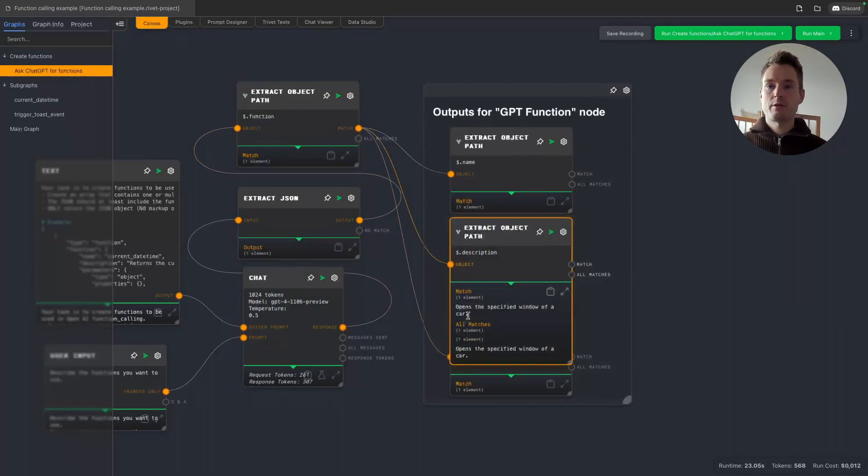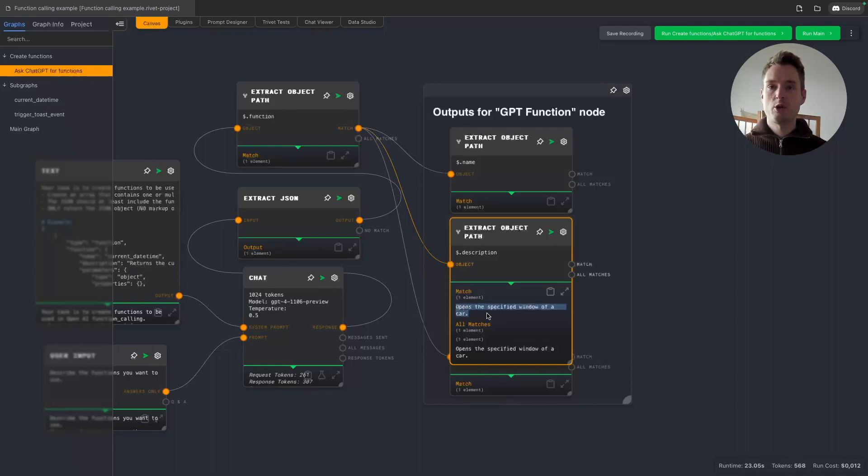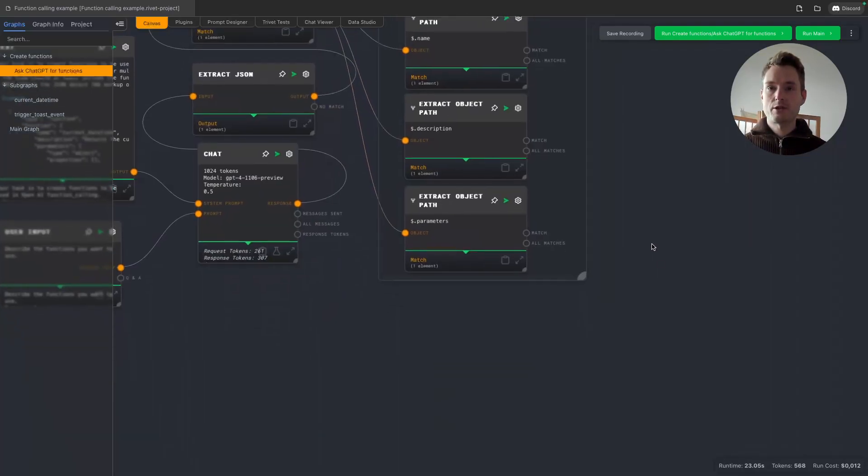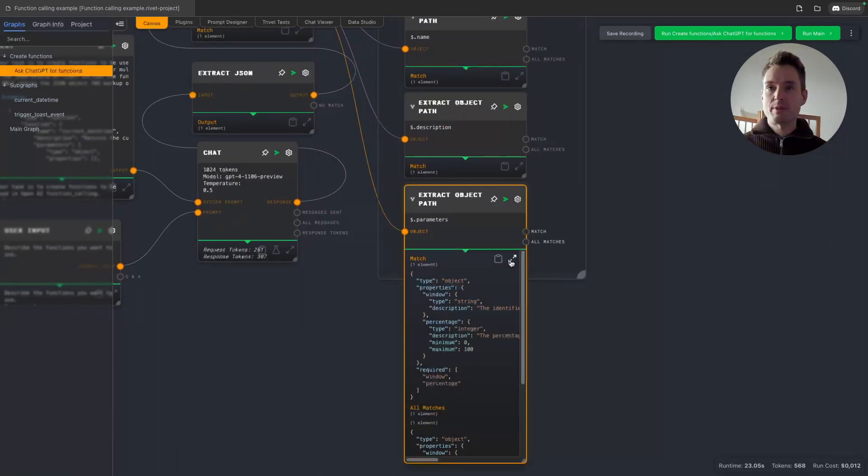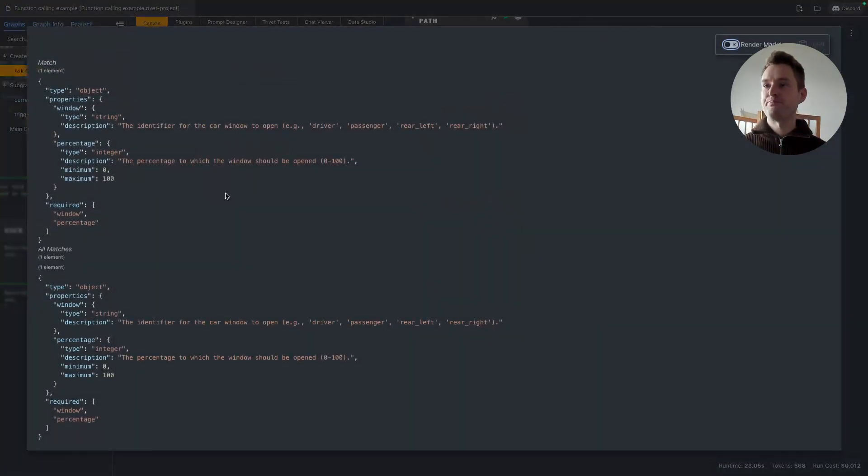So it created a function or suggested to create a function called open car window. Here's a description of the function for the LLM: opens the specified window of a car. And then it created a function. Let's make this bigger.